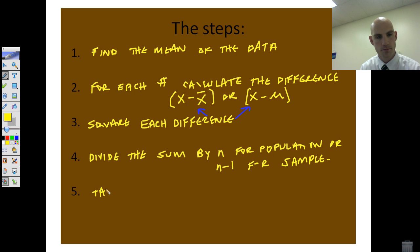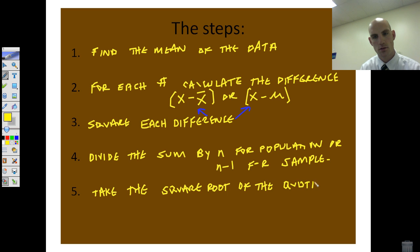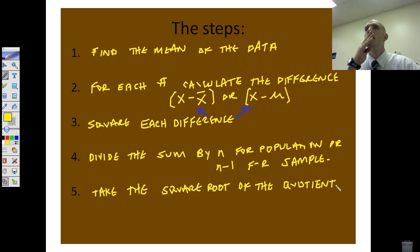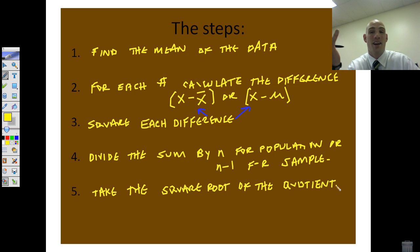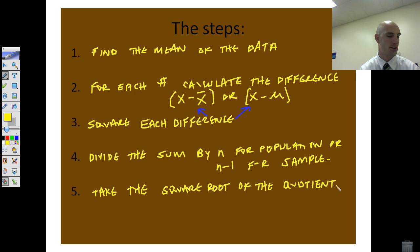Step five: take the square root of the quotient. It can take a long time depending on the size of your data, but we're going to learn how to do it by hand first, then we'll do it with our calculator.